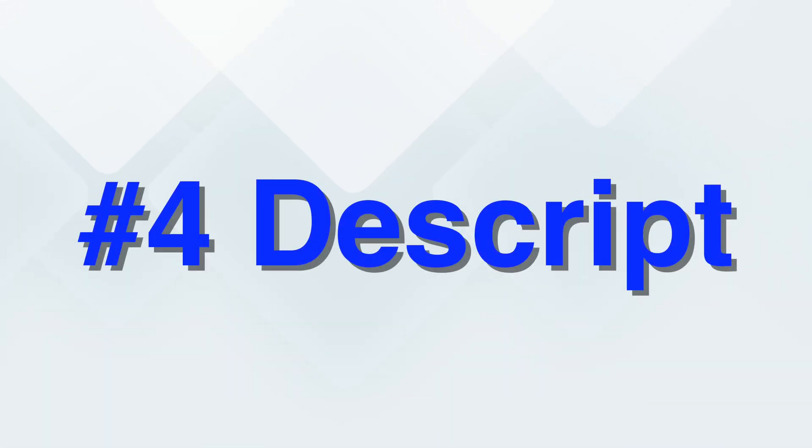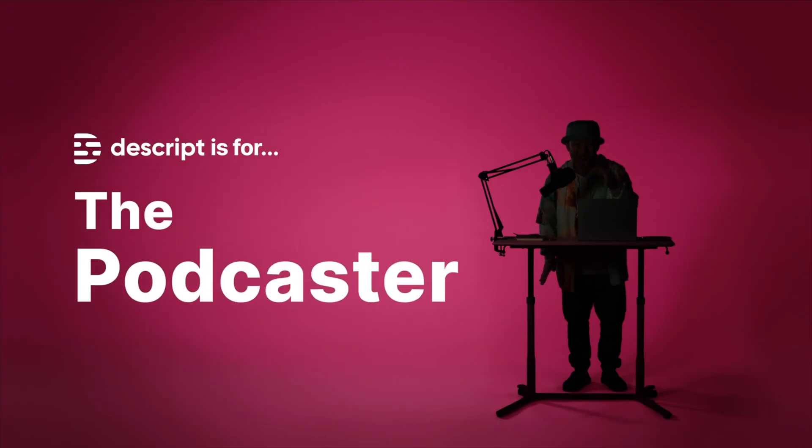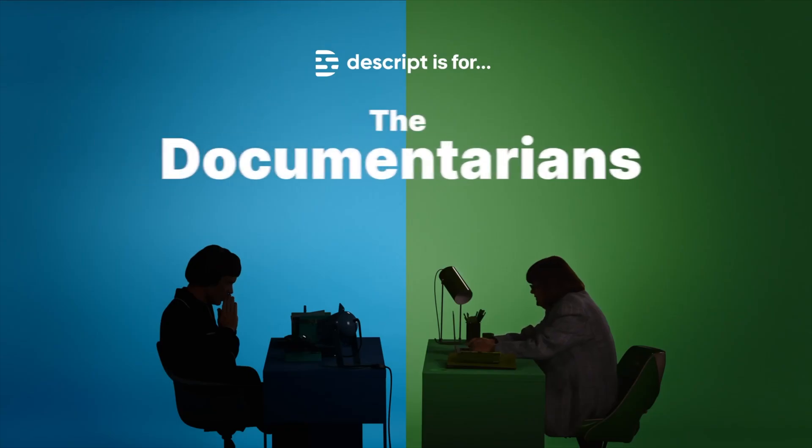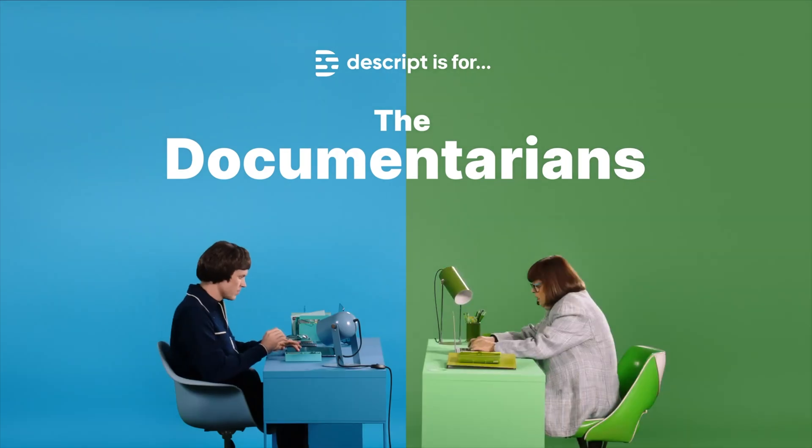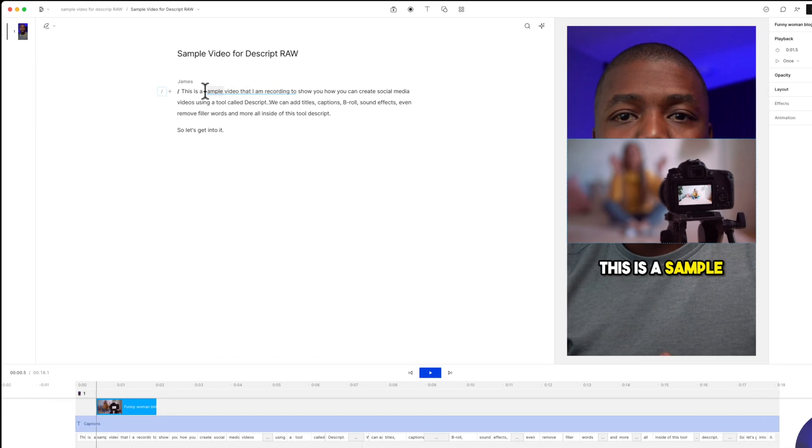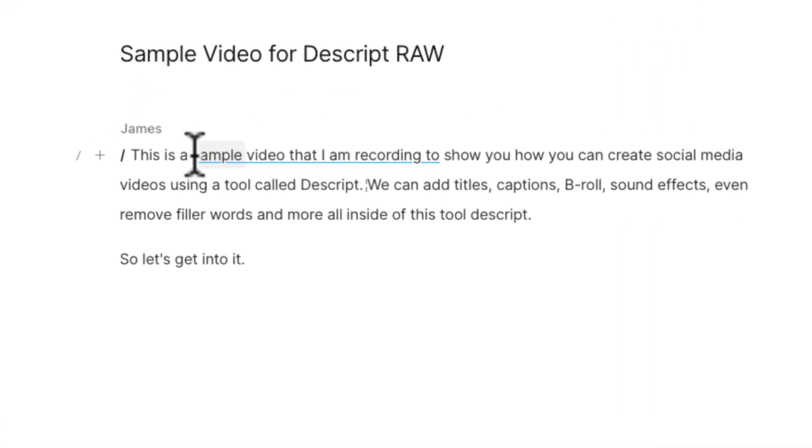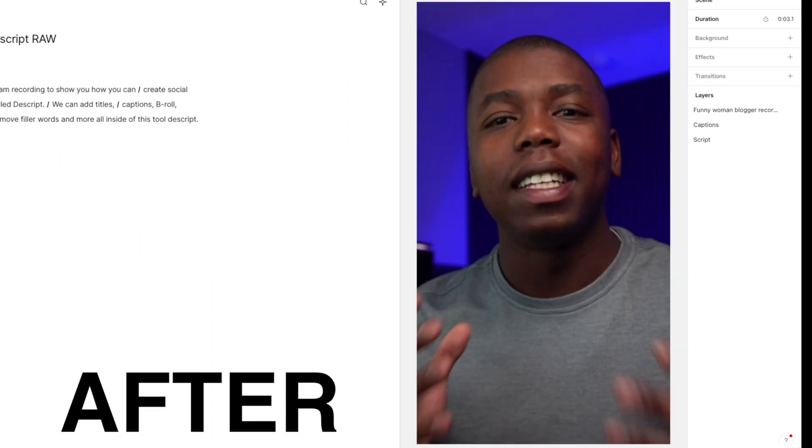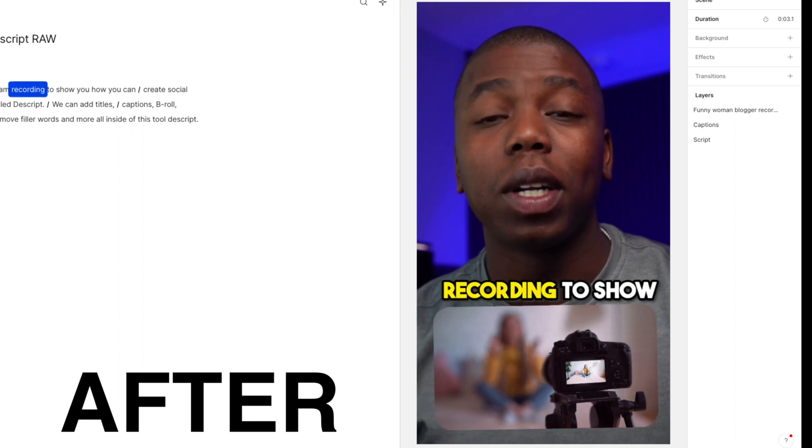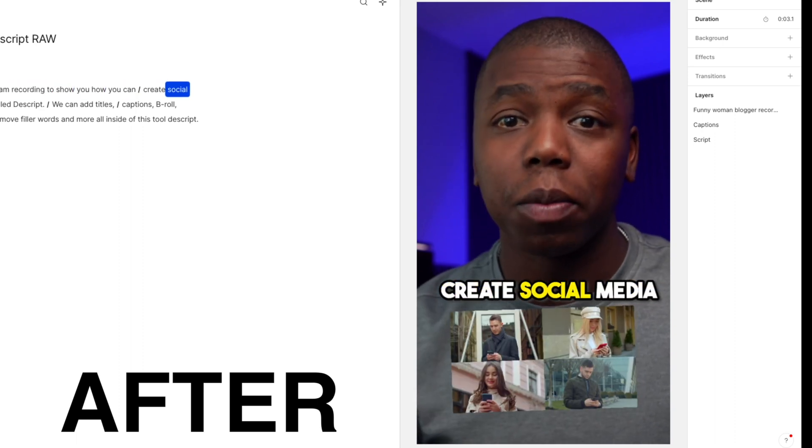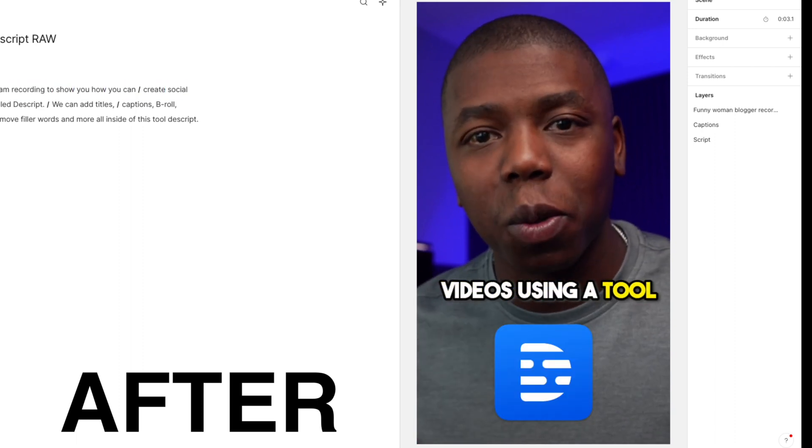Moving on to number four is Descript. Descript, in my opinion, is the video editor for non-video editors, especially when it comes to talking head content. With Descript, each video that you upload into this platform is going to be transcribed and you can edit your videos as if you were editing a Word document. Descript has a ton of different features that are really great for long-form content because you can break that down into smaller pieces just by copying and pasting.